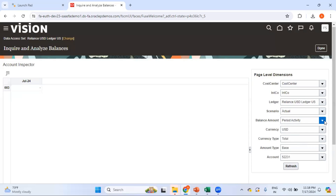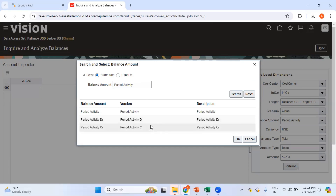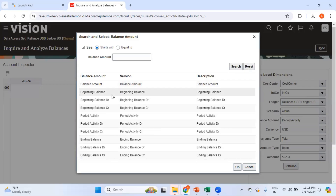As far as balance amount is concerned, you have a dropdown with different options. For period activity, you can select period activity, period activity debit, or period activity credit. You can also see total balance amount, beginning balance, beginning balance debit, beginning balance credit, ending balance, ending balance debit, ending balance credit, or period activity.